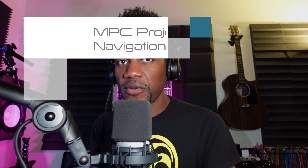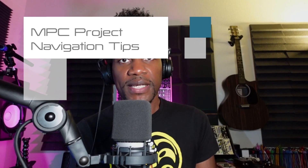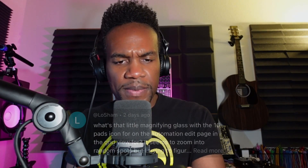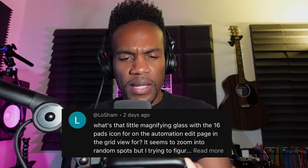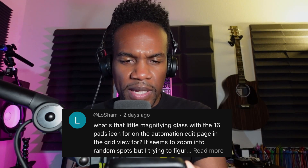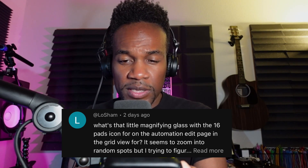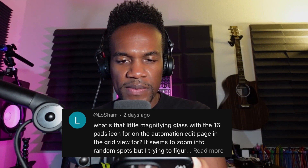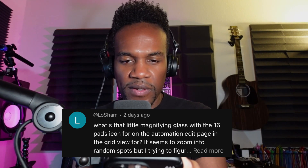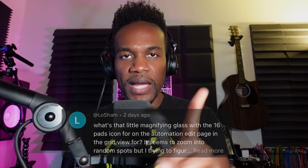Hello again, everyone. Today I'm going to take you through a couple of MPC navigation techniques. I'm also going to show you how to initiate punch-in and punch-out recording. Also, there's a question left in the comments by Lo Sean — they asked what that little magnifying glass with the 16 pads icon is for on the automation edit page in the grid view. It seems to zoom in random spots. Okay, I understand exactly what you're talking about, and fortunately today we're going over navigation, so as I demonstrate I'm going to answer that question. Let's go take a look.